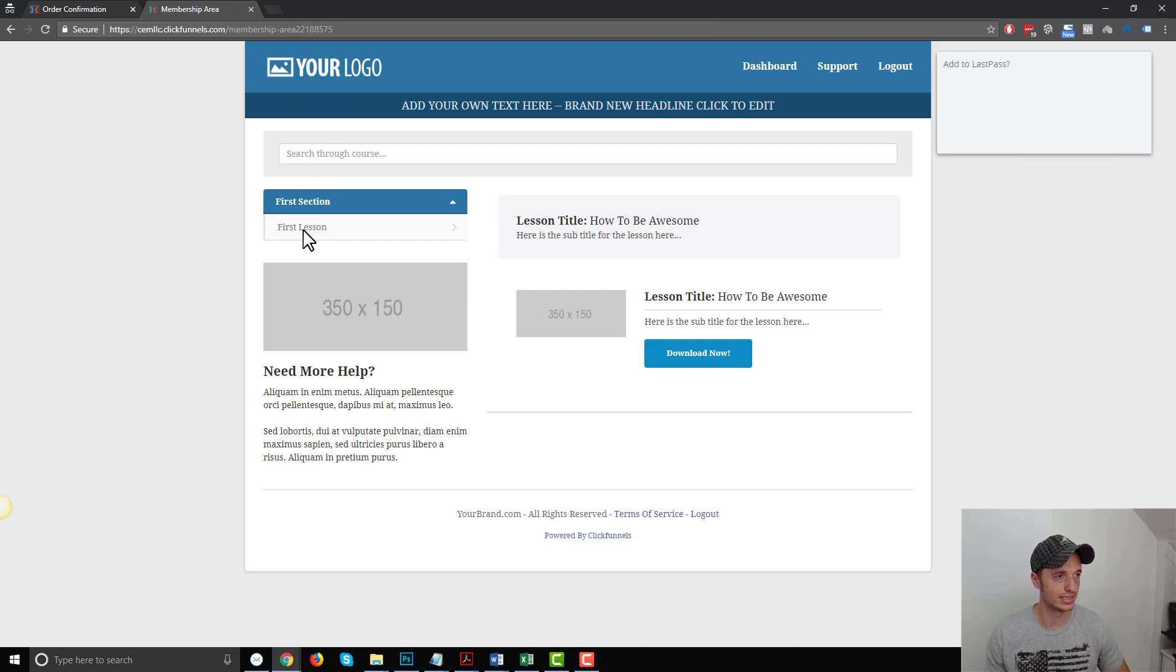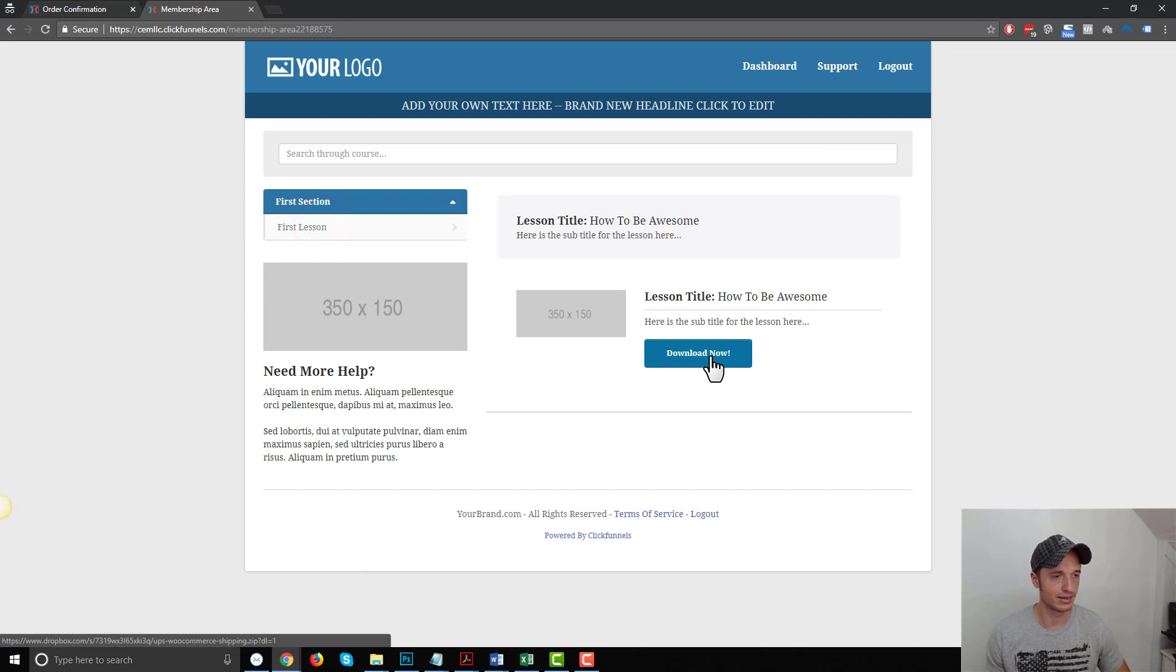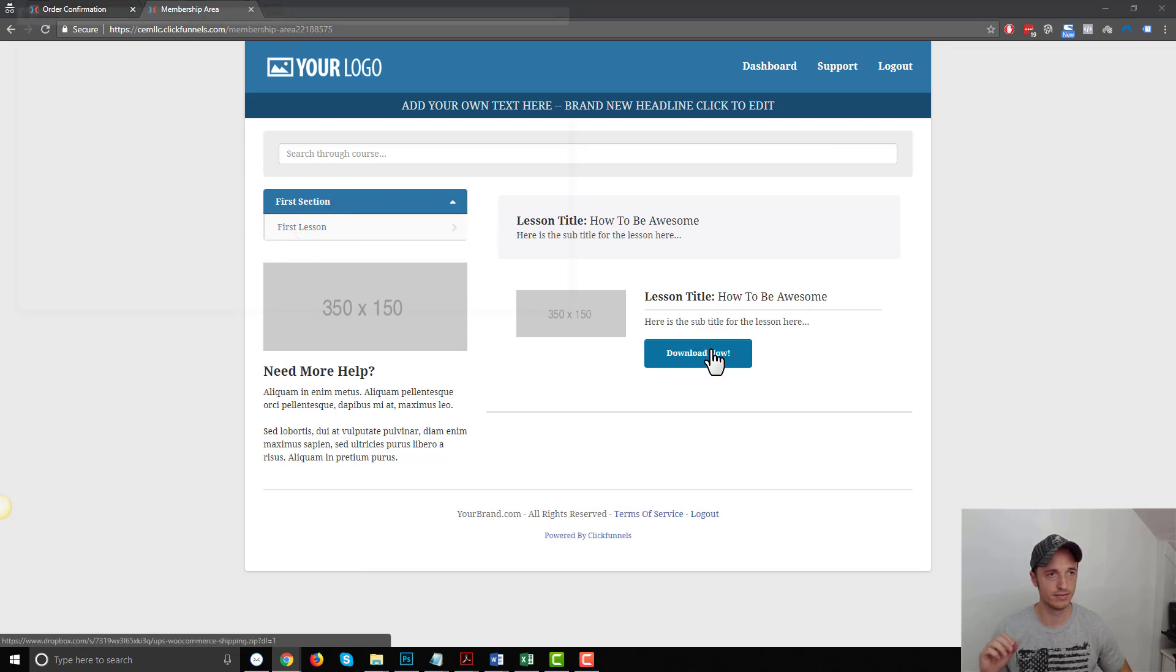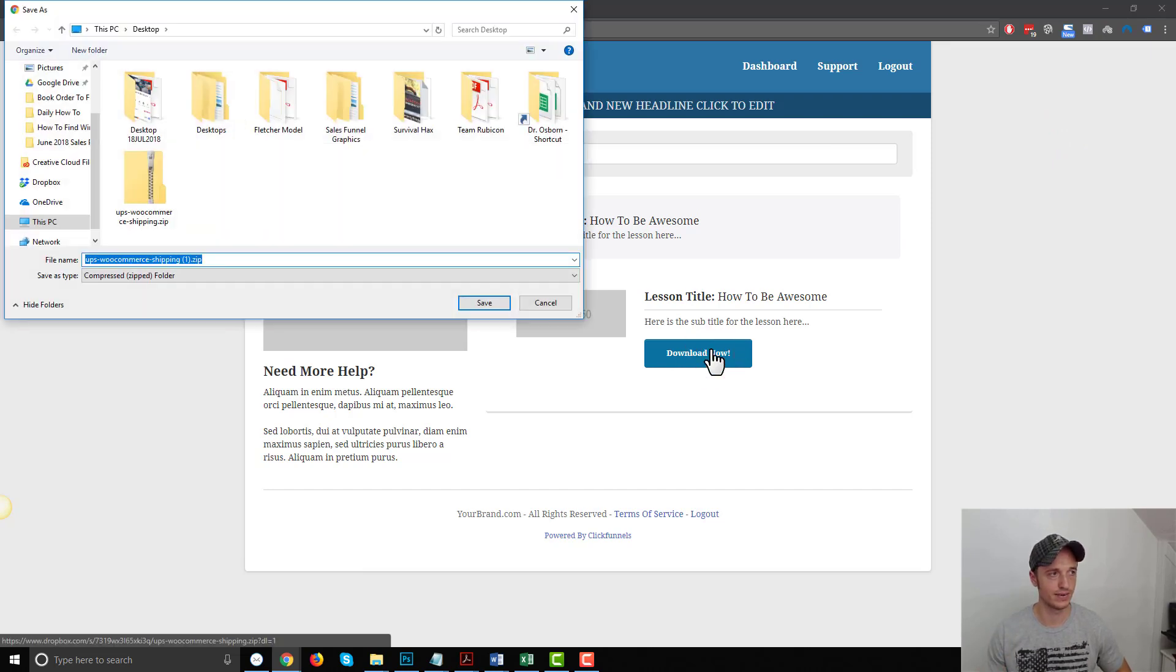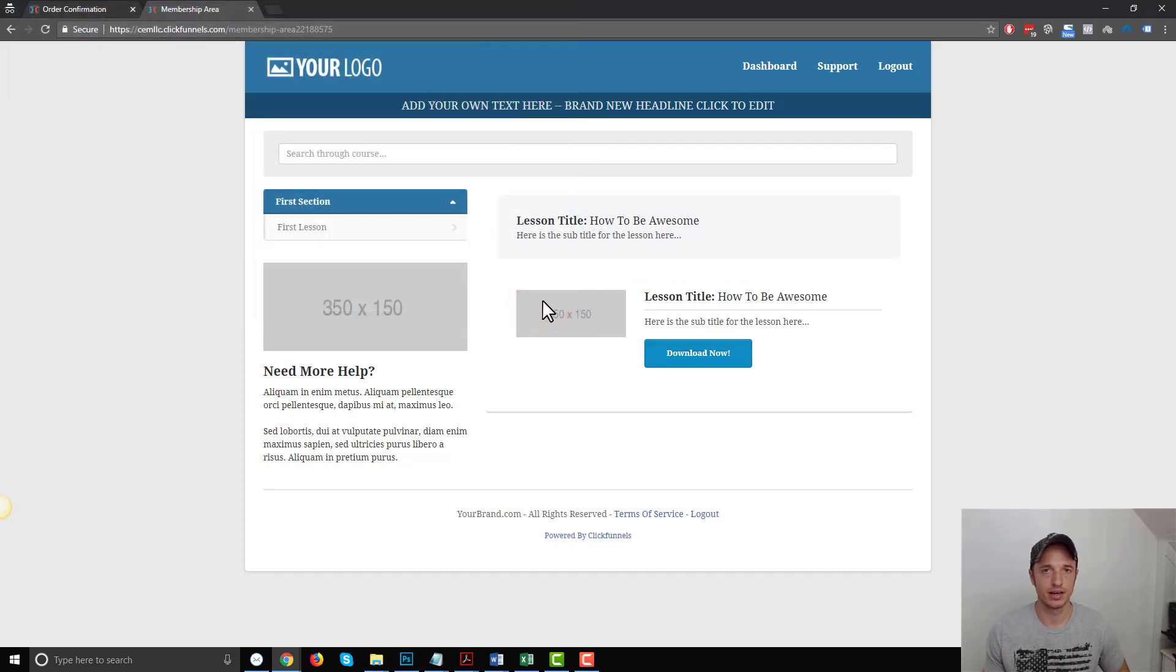And I am logged in. And we see that I'm in the first section, first lesson. And we have my file here. So if I click download now, it should force me to download the file. And boom, just like that, I have the download of the file. And so that's all there is to delivering a digital product with a membership site on ClickFunnels.